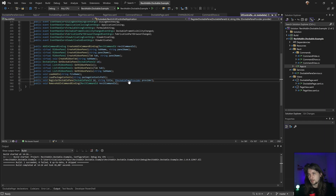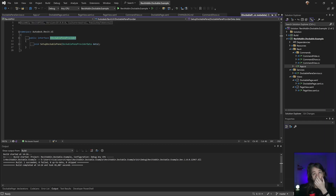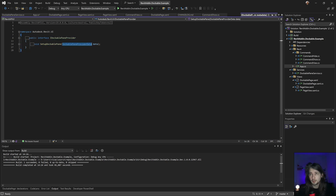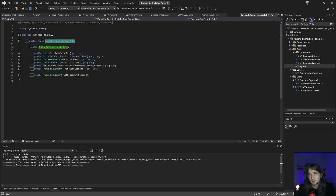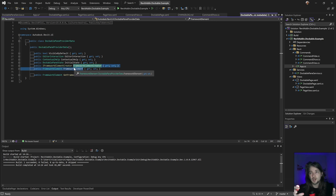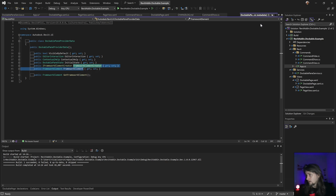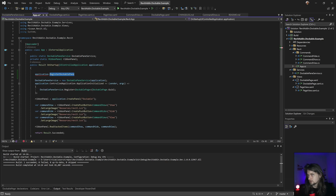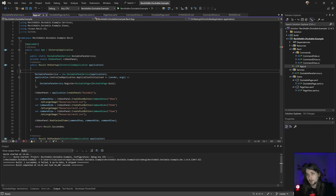If I click in here, I can show that it basically requires this interface. This interface is going to request basically the FrameworkElement - that's the page that's going to show inside the panel - and the dockable panel. That's basically it.